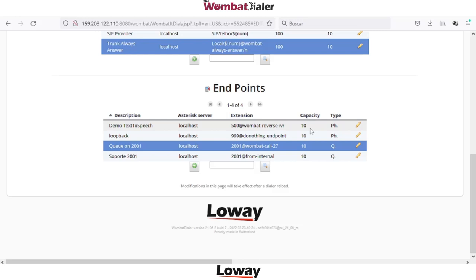With a phone endpoint we can create automatic outbound campaigns in order to play back a pre-recorded message or apply a text-to-speech feature. This campaign will be automatically managed completely by Wombat Dialer.